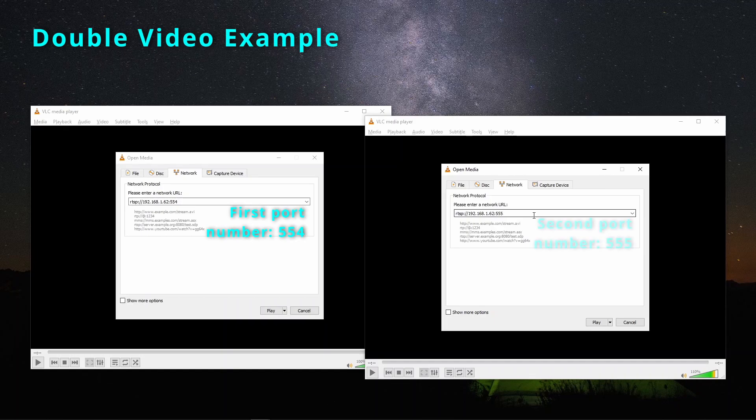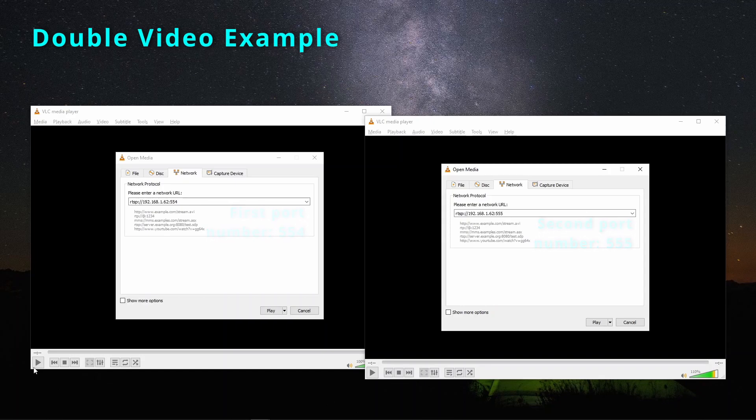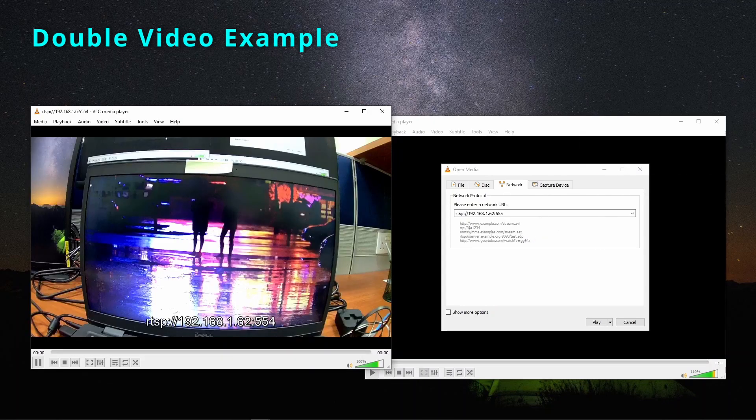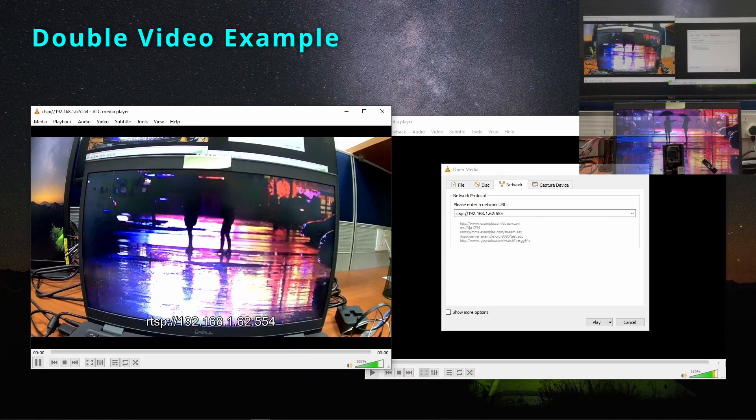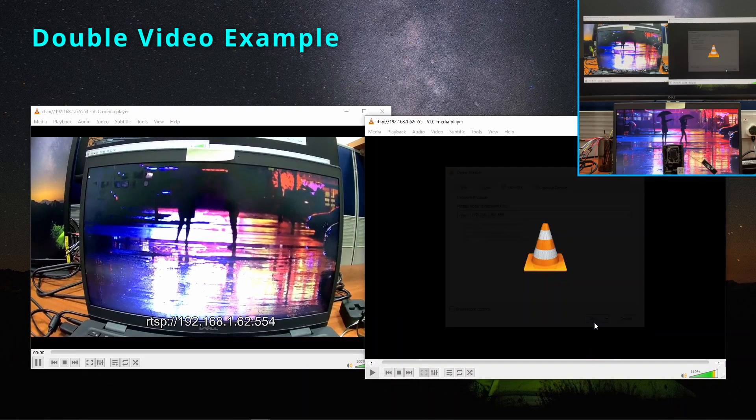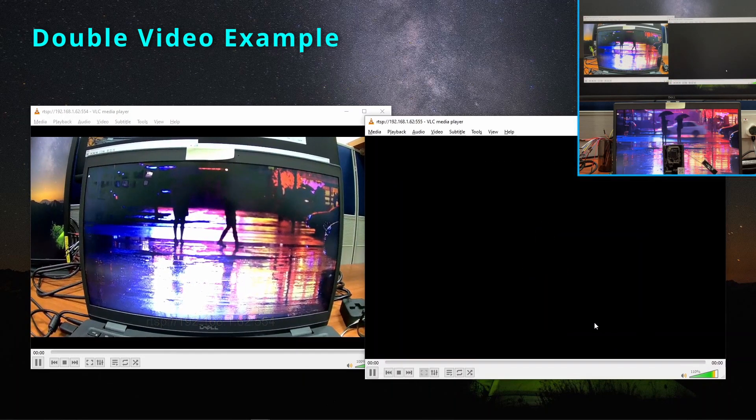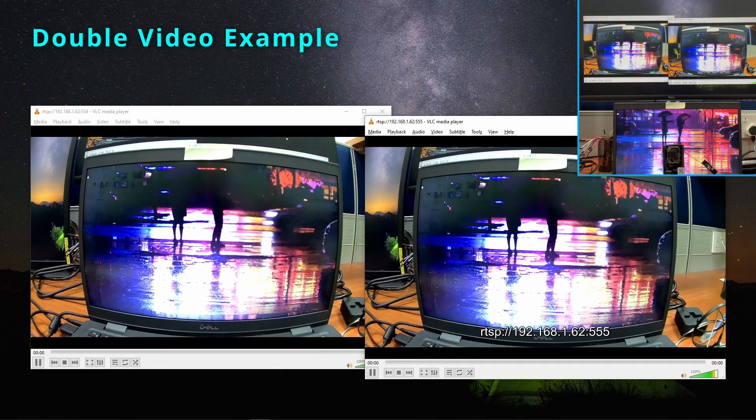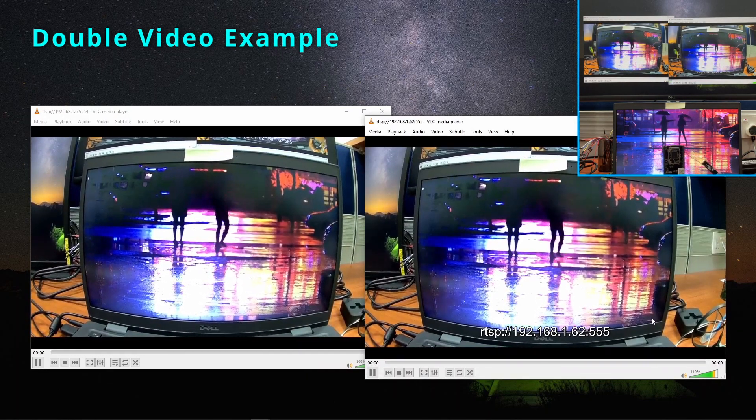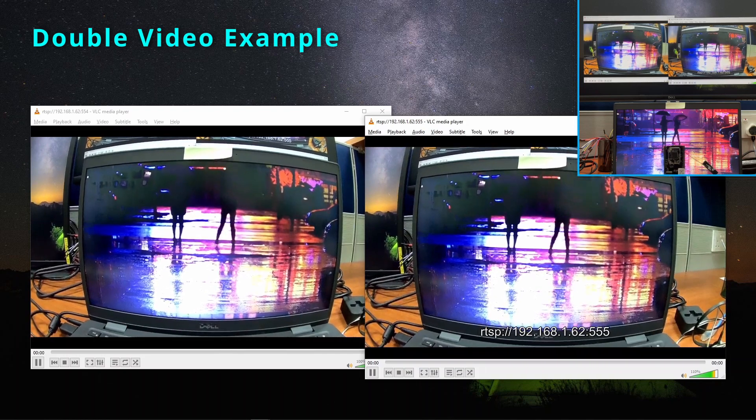Now for the second stream, put 555 as the port number. You can now see two streams running simultaneously.